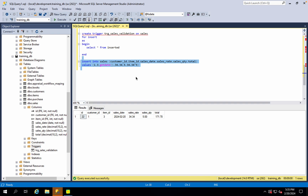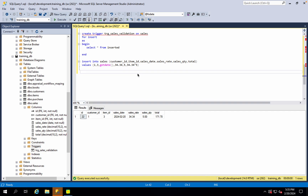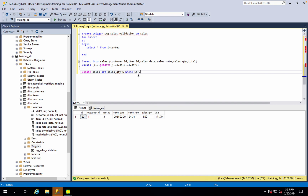So what did we create? Insert action. Now we have to do the update. We have to change the customer ID. Update sales, set sales quantity equal to 6, where ID is equal to 22.